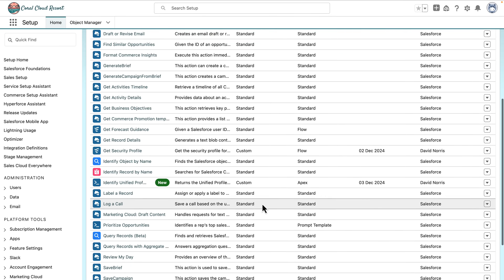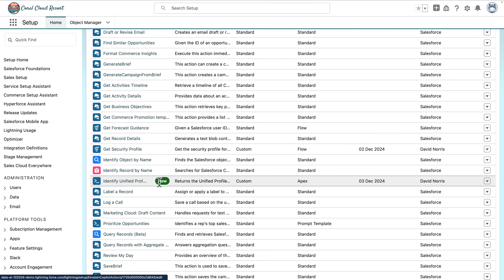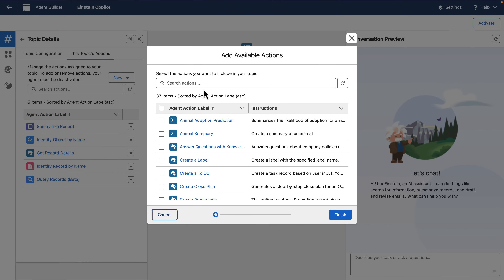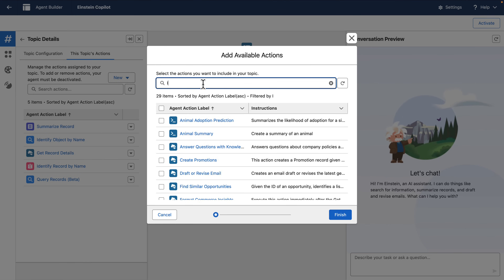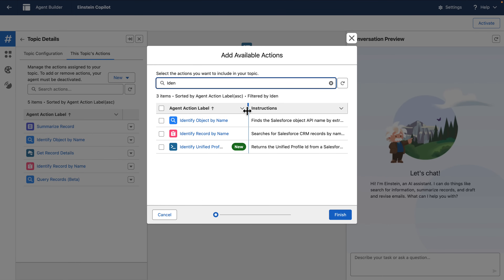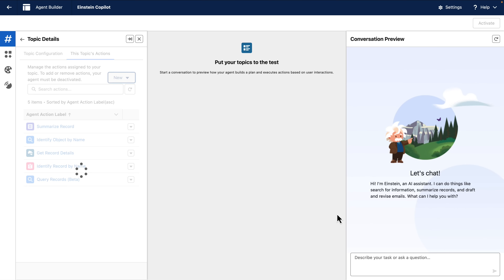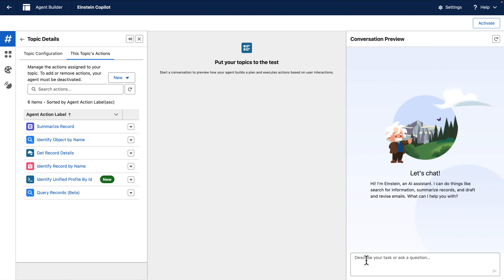Now we have the action — let's add it to our agent using AgentBuilder. We'll add the action to our existing topic: hit New, add asset from library, search for 'identify unified profile by ID.' There it is — select it and hit Finish. Our topic now has new actions, so when we re-execute our question: find the unified profile for Winnie Moeller.